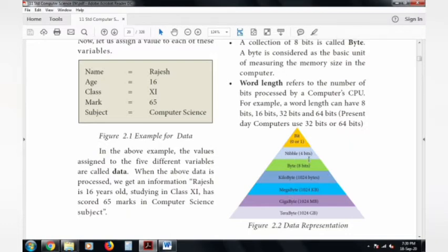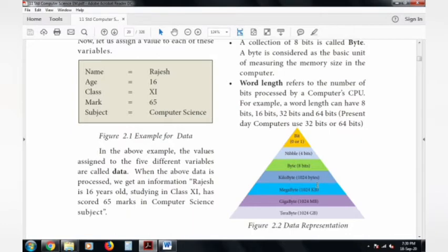After nibble comes 8 bits, which also represents binary digit values of zeros and ones. A collection of 8 bits is what we call 1 byte. From bytes we get kilobyte, megabyte, gigabyte, and terabyte — and all these use a decimal value of 1024 bytes.